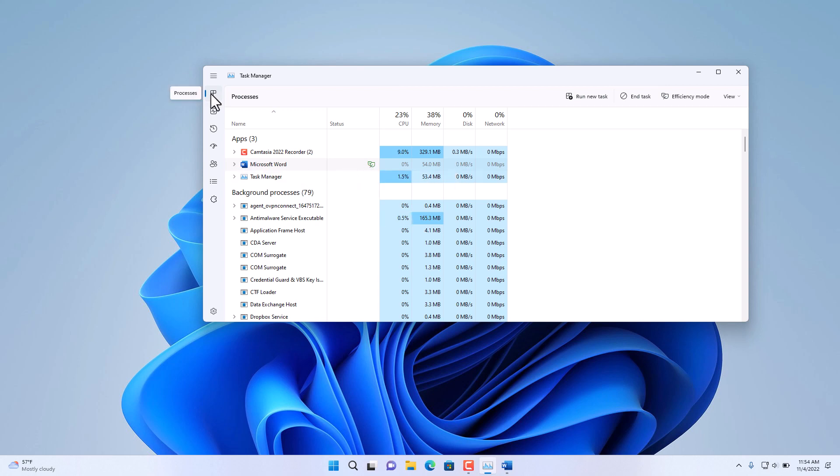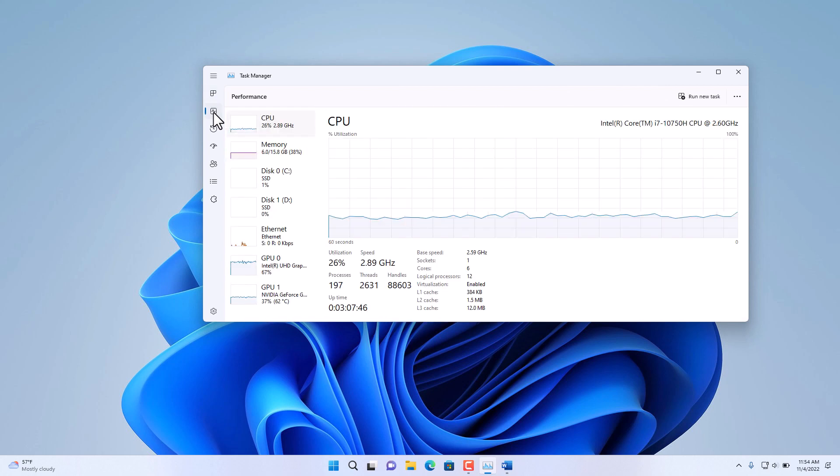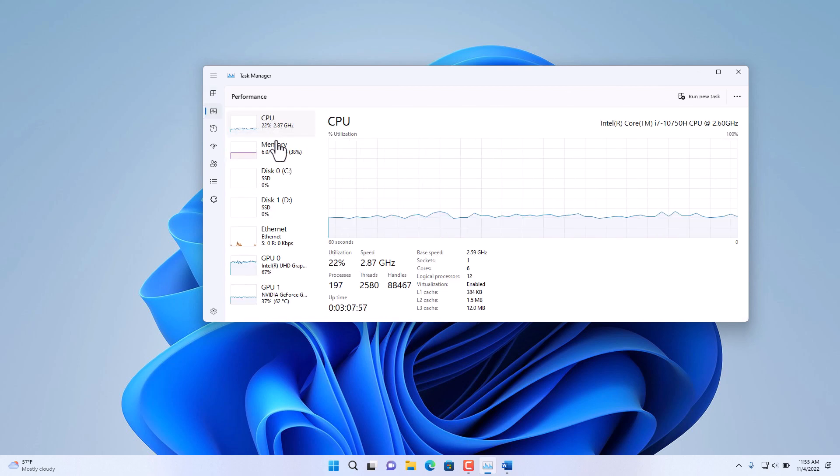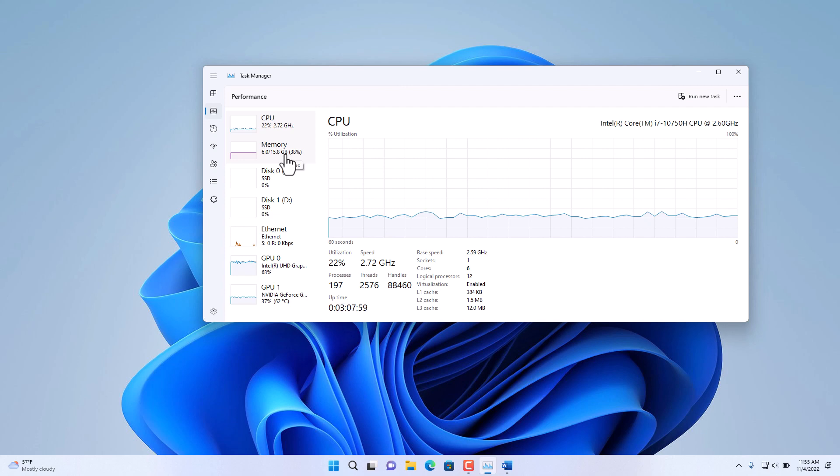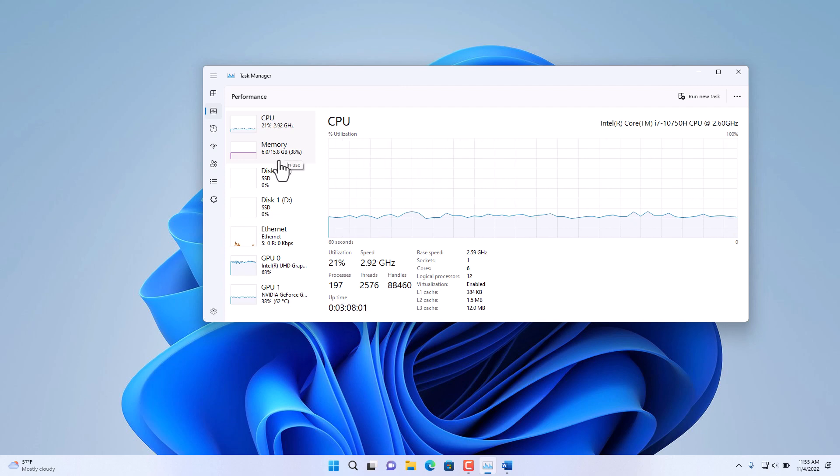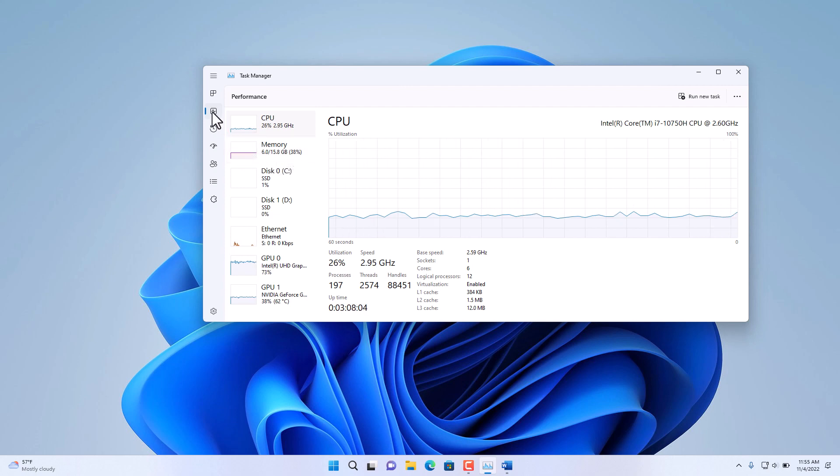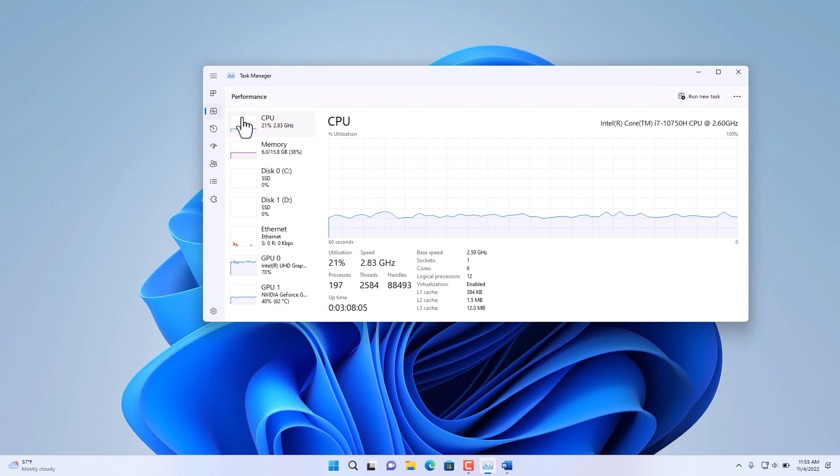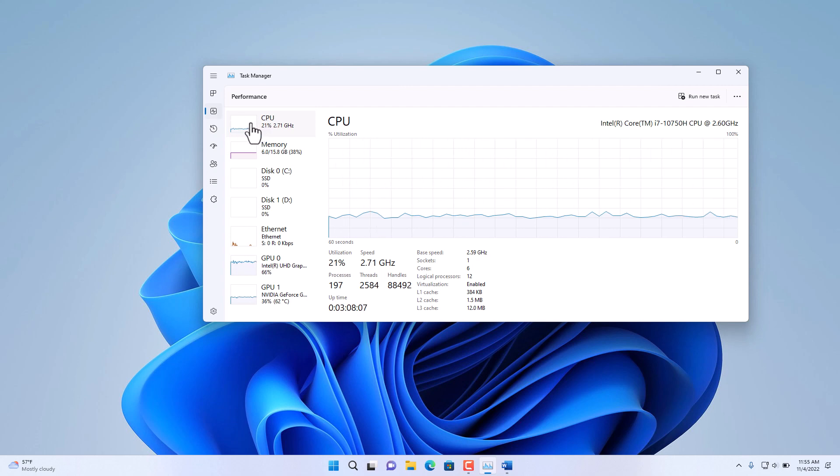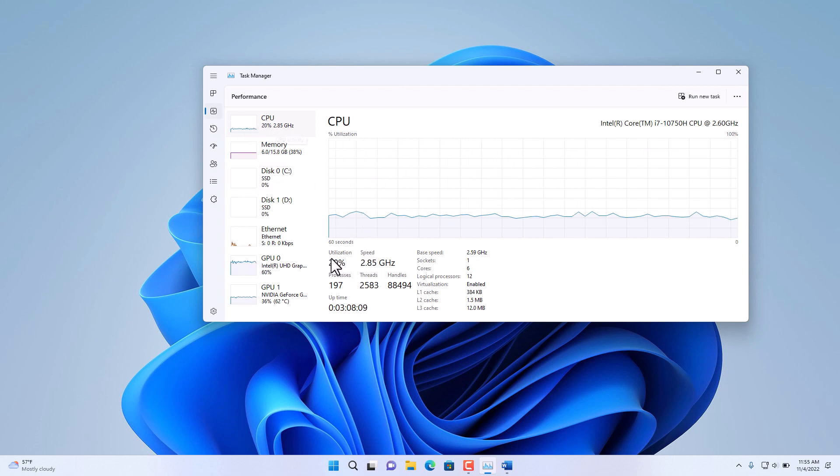The first option on Task Manager is the Processes that I just covered. The next option on the left is the Performance tab. This gives you an overview of the resources and the utilization of these resources in your computer. I have the processor, the CPU here, the various speeds, the details, and the general usage for this particular processor.